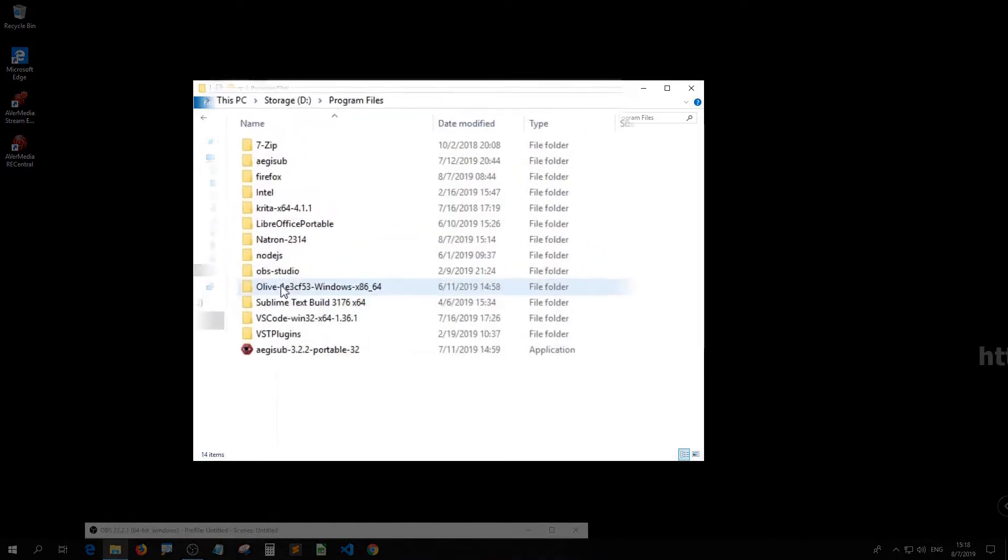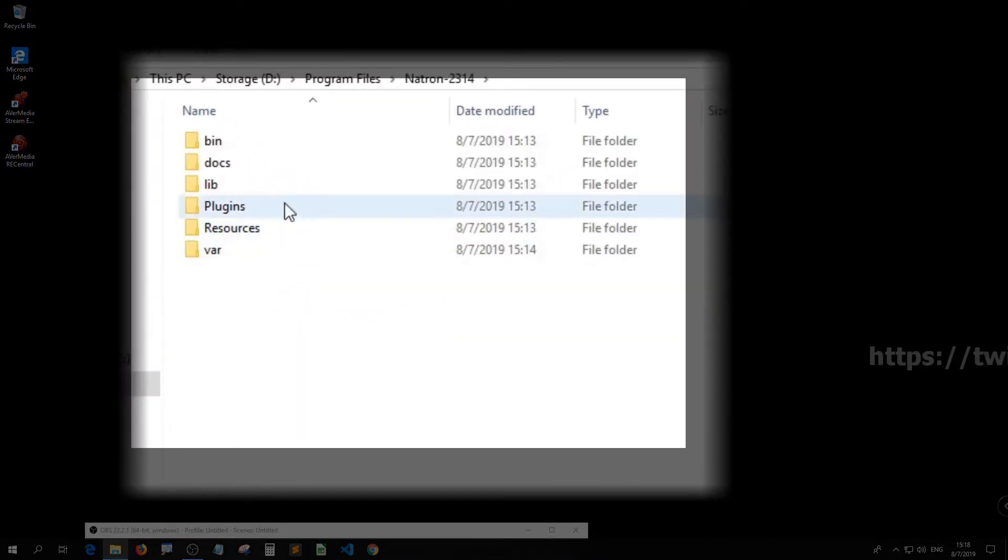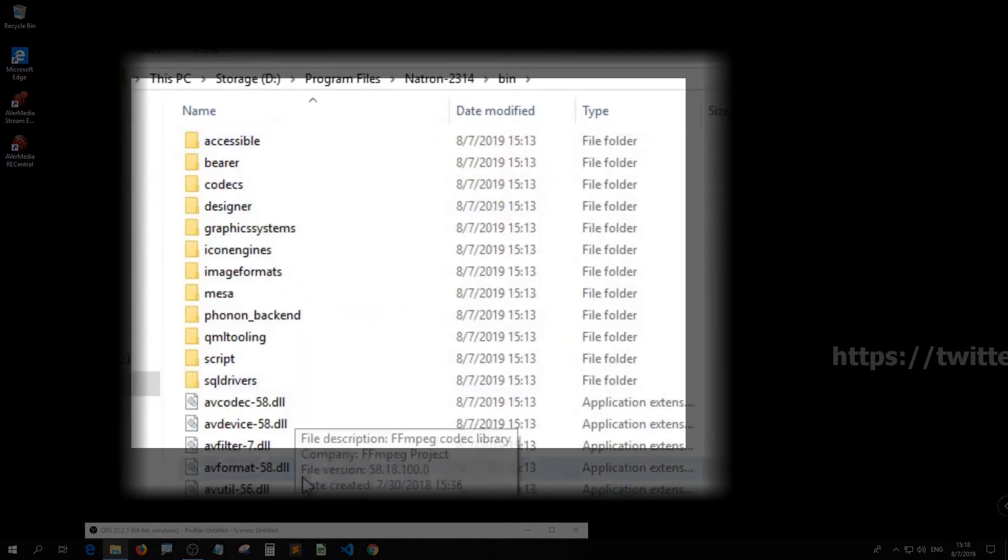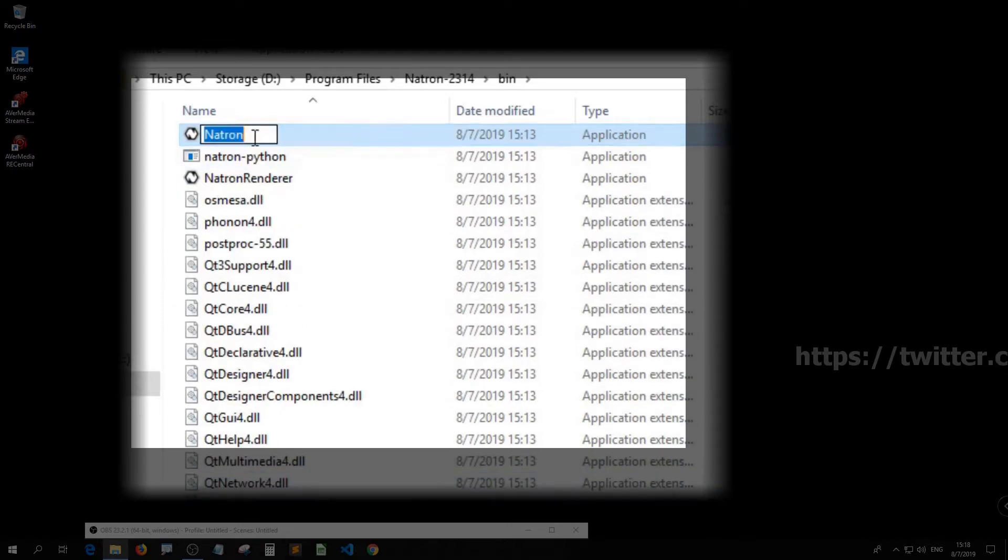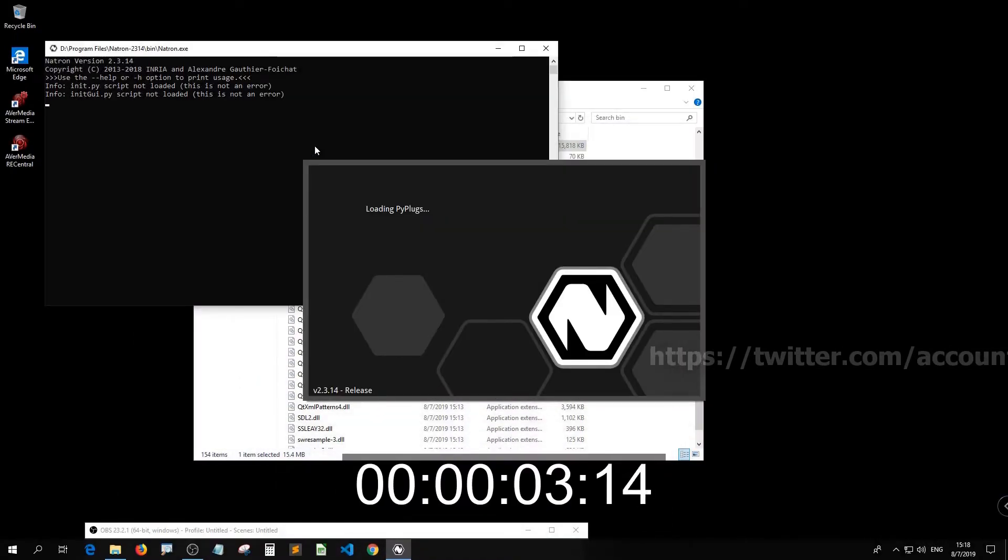Now we can get back to Natron and use our plugins. It may take a while because of the added plugins.